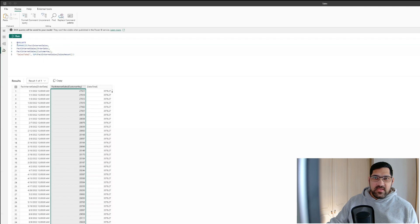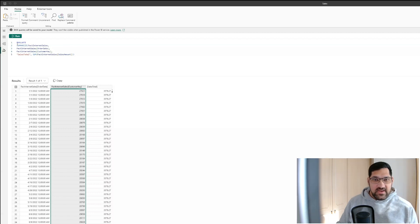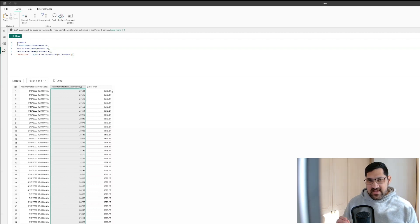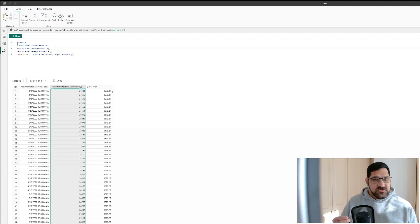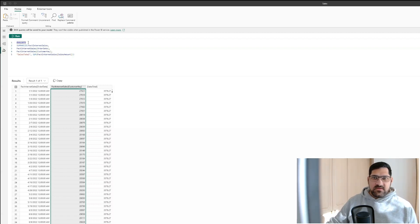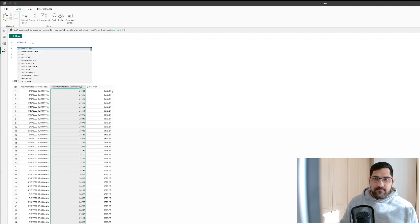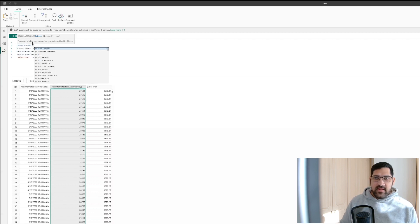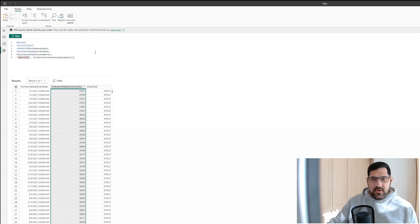The next thing we want to do is filter this down to only yesterday. We want to return the customer key who spent the most amount of money yesterday, and this is where the CALCULATETABLE feature comes in. CALCULATETABLE works similarly to the normal CALCULATE — you have your table expression and then you add in your filter function.